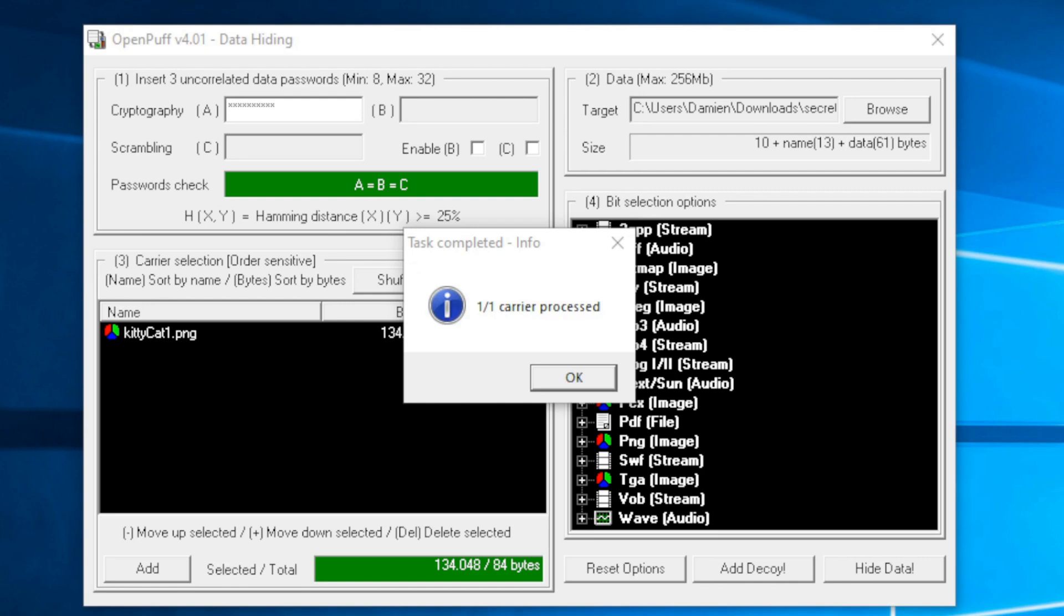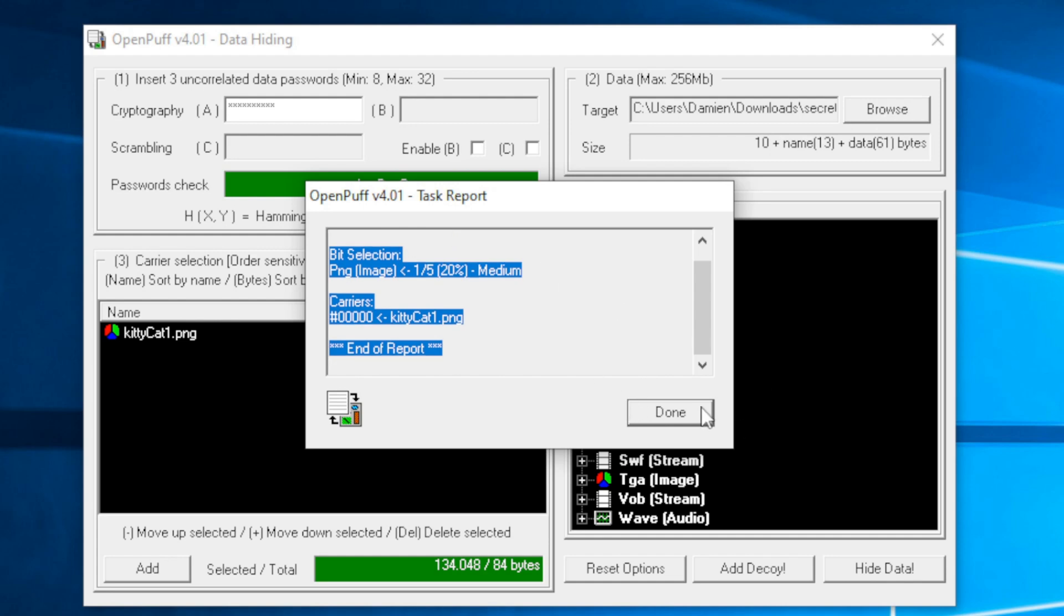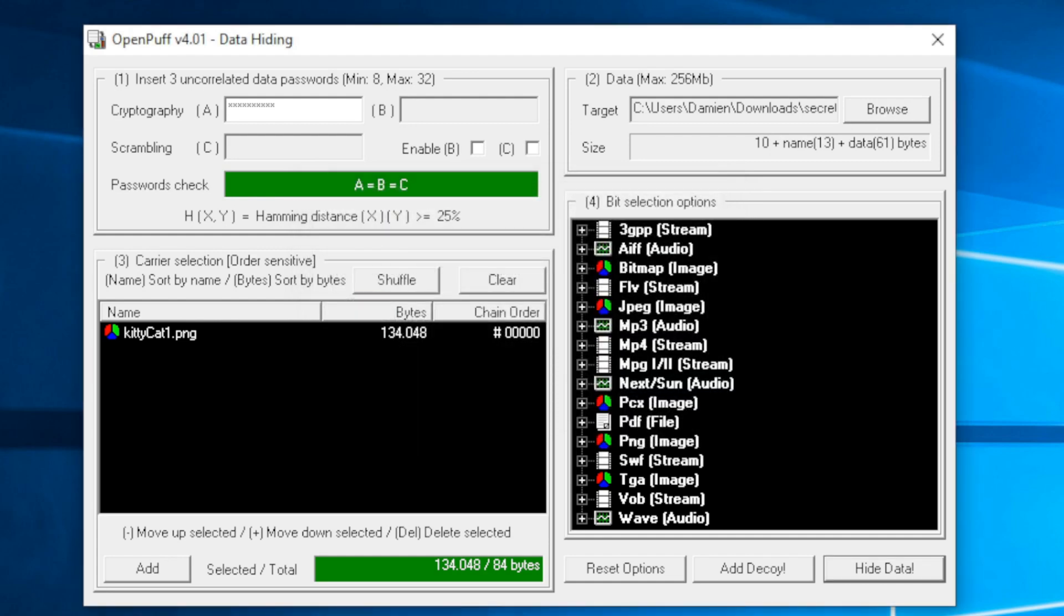Now that that has finished processing, it did take a minute. I paused the video there, so be patient with the process. Now that that's done, just click OK. If you want to take a look at the report, go ahead. We can close this out, and then we can take a look at unhiding that data.